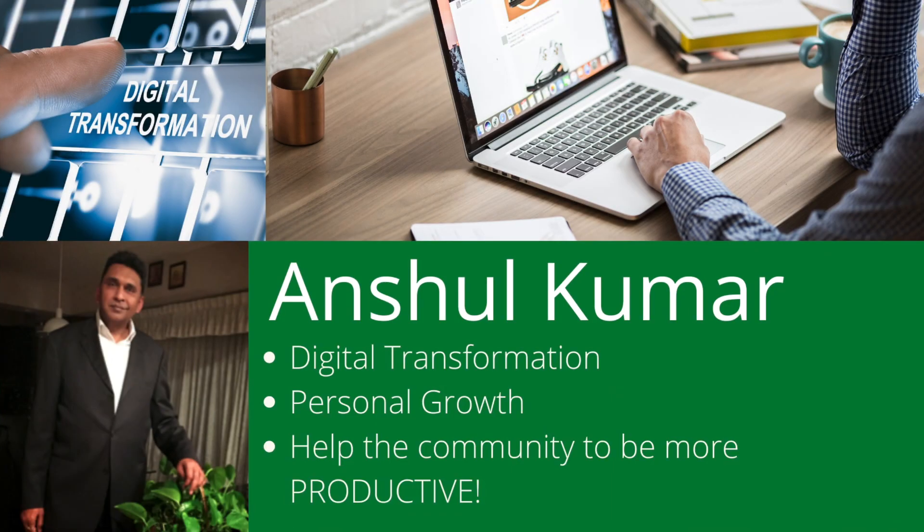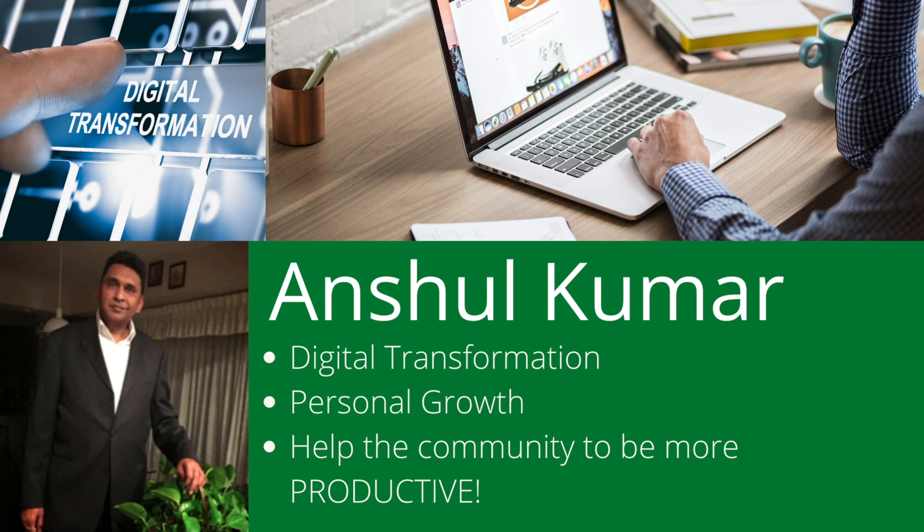My name is Anshul Kumar, and I make YouTube videos on digital transformation, personal growth, and also assisting my clients to be more productive.